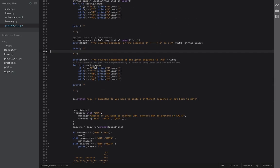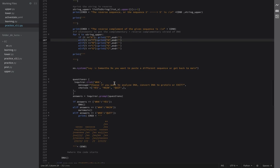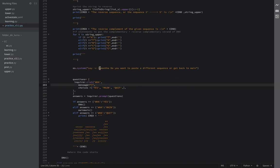Then the reverse complement is printed — basically the sequence in reverse but with every A replaced by T and vice versa, and so on for all nucleotide pairs. The closing statement uses the yes/main/quit menu. Here's the bug I mentioned — it should say 'do you want to paste a different sequence or get back to main.' Let's just correct that right here.